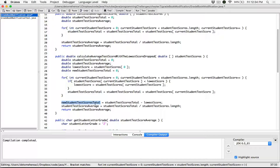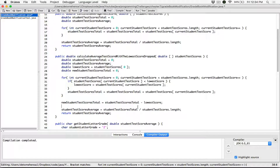Now we need to find a new average. The new average is going to be our new total. We know with our new total we've subtracted one score from it. Previously, when we were calculating the student test score average, we were taking the total of all four scores and dividing by the length of the array, which is four scores.